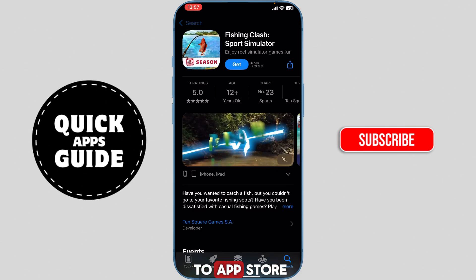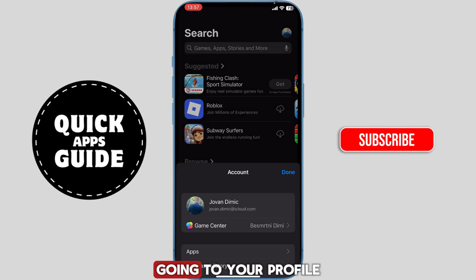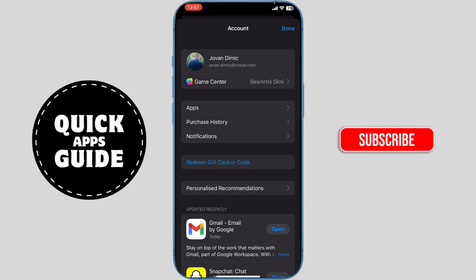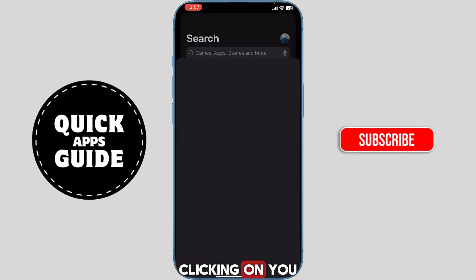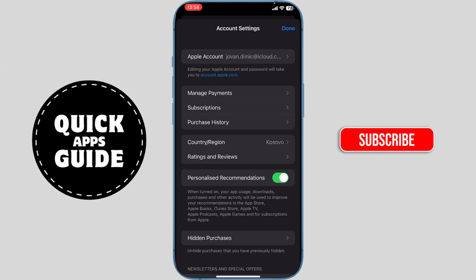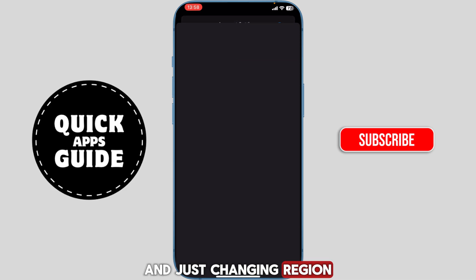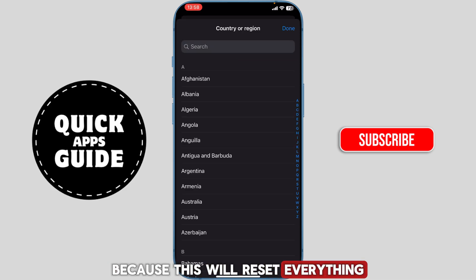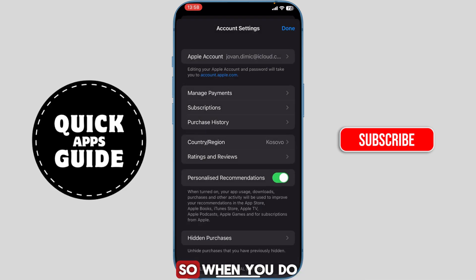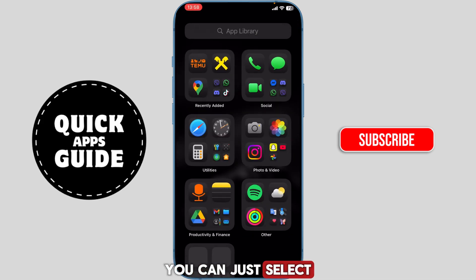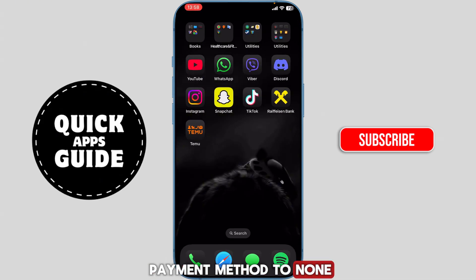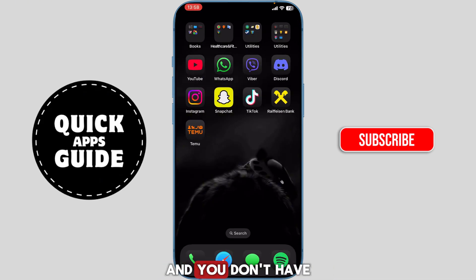To do that, go to the App Store, go to your profile, click on your account, and change your region — because this will reset everything. When you change the region, you can select the payment method to none and you won't have any payment method after that.